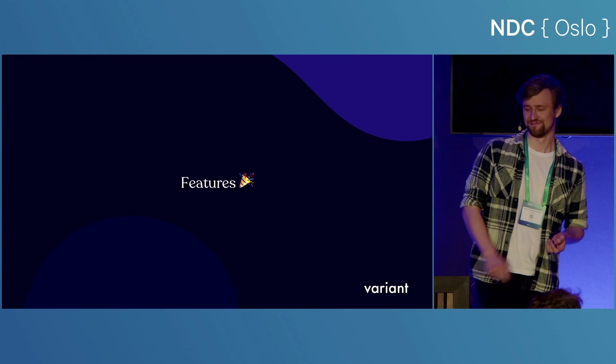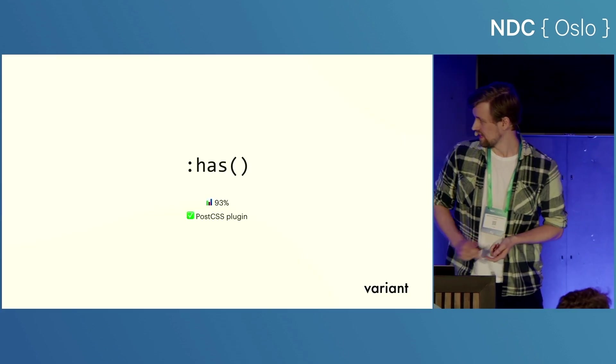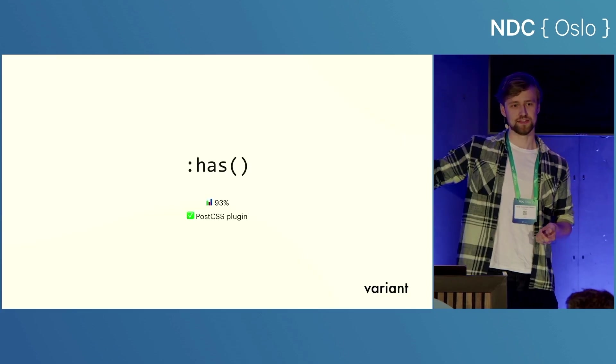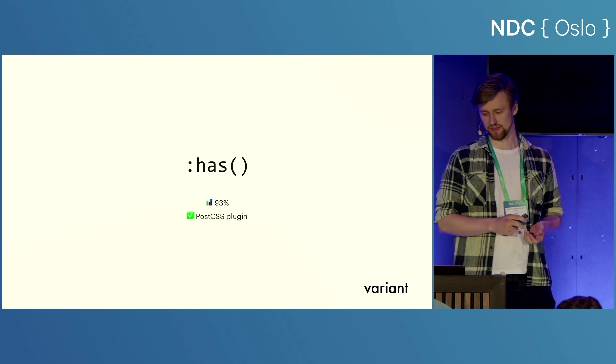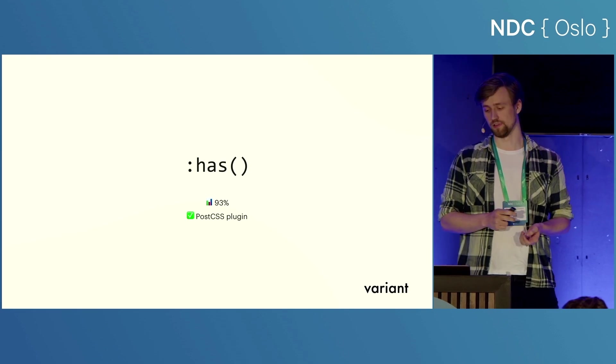So now we're at the fun part. For each feature, I've included the caniuse.com percentage as well as a checkbox if there is a PostCSS polyfill available.